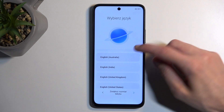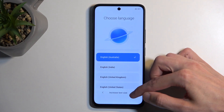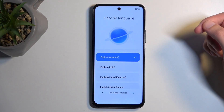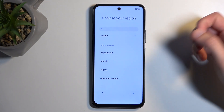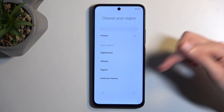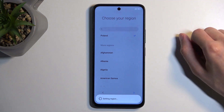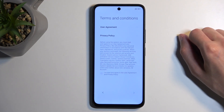I'll be choosing English. We can go to the next page which allows us to choose our region — I've selected the correct one so I'm just going to go to the next page, and here we have some terms and conditions.